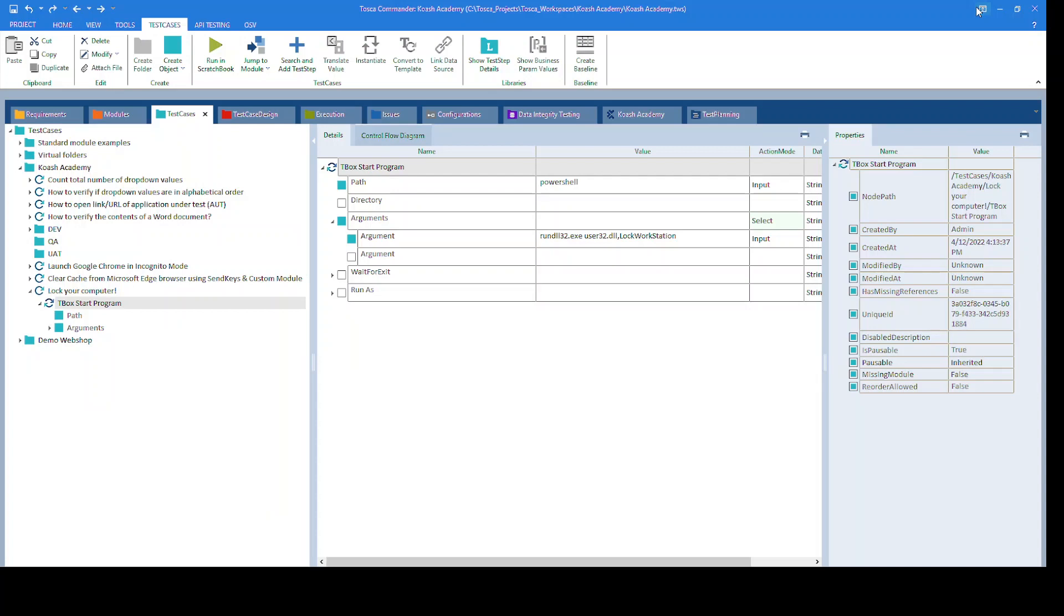I've already created a test case and added the module TBox Start Program. The path is provided as powershell, and in the arguments are provided rundll32.exe space user32.dll comma LockWorkStation.